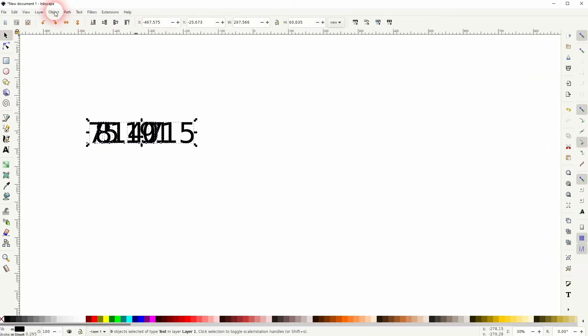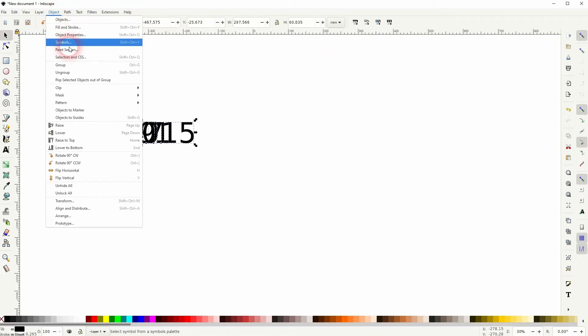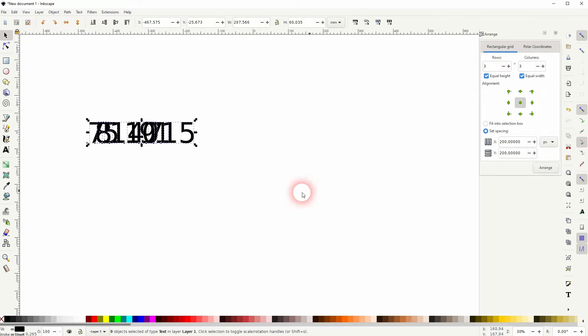Now we'll go to Object and Arrange. I've still got the numbers selected. I want to create a matrix of three times three numbers, so nine in total.